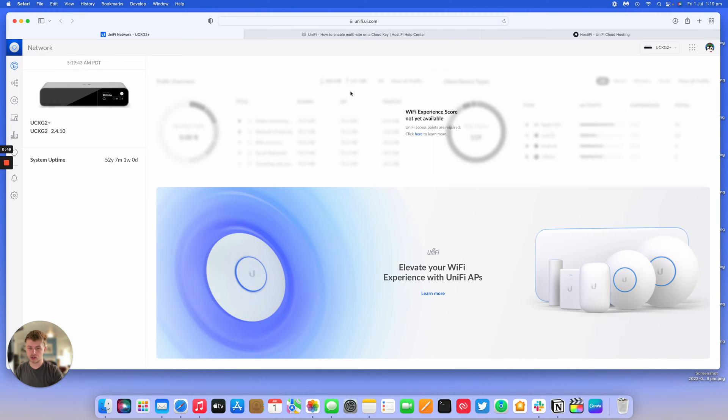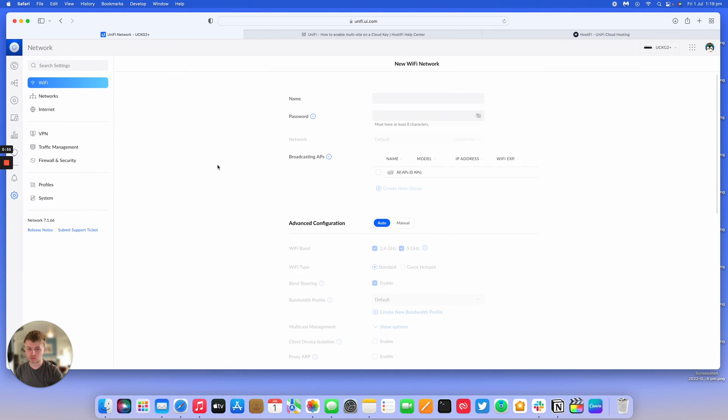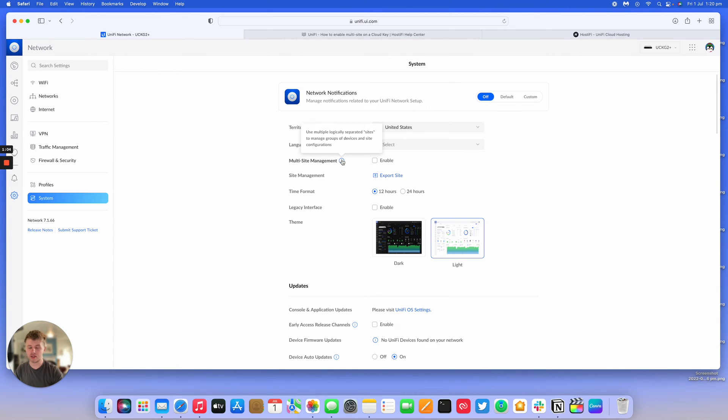We're just going to go over how to enable multi-site. What you do is you log into your Cloud Key on the new interface, then go to Settings, then go down to System, and then you've got an option here called multi-site management. It says use logically separated sites to manage groups of devices and any site configuration. If we enable that and press apply,